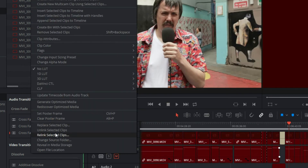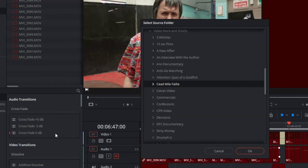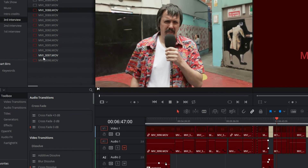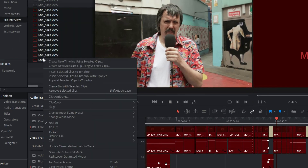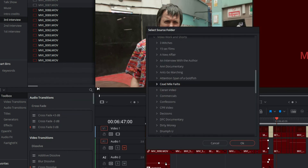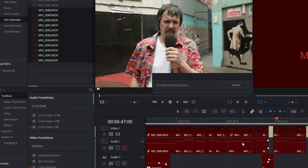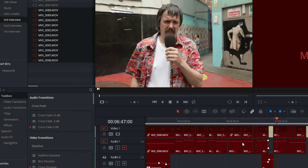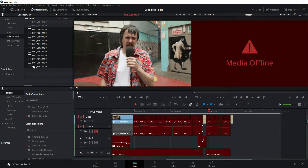Notice what it's doing is it's doing them one at a time, and I kind of want to do them in multiples. So I'm selecting all, going to that folder, hitting okay, and notice what it did — it found and rematched all of them.